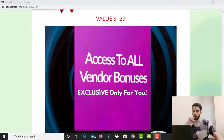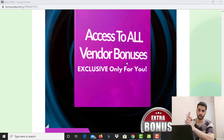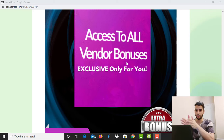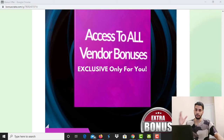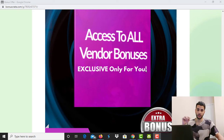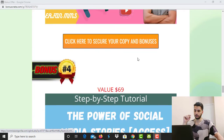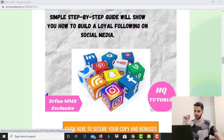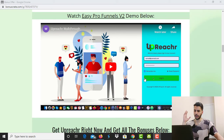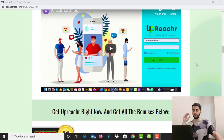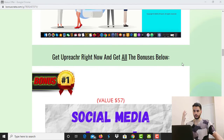The fifth bonus is access to all vendor bonuses. I want to show you the sales page so you can see how it looks. If you want to watch the demo of the members area, you can check out my bonus page — I put a demo video right there before my bonuses. By playing that video, you can get into the members area and see how it looks. You can check it out yourself and decide based on that.